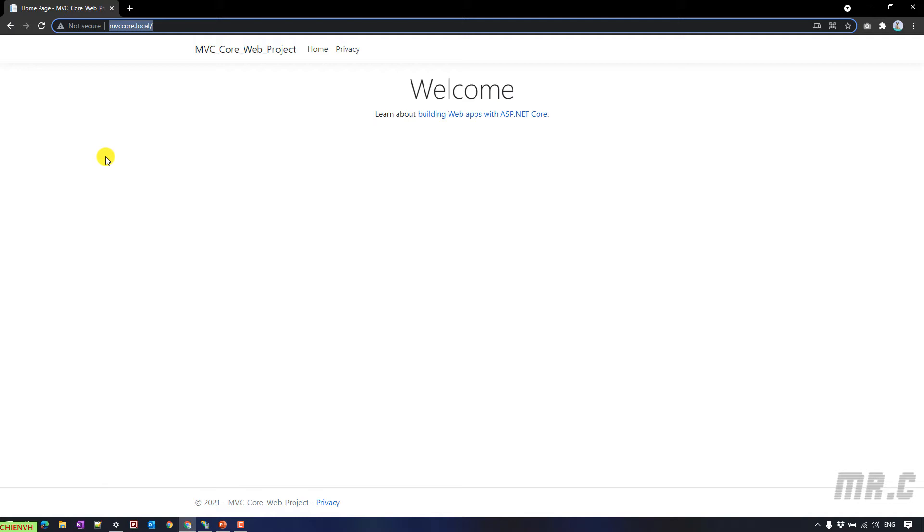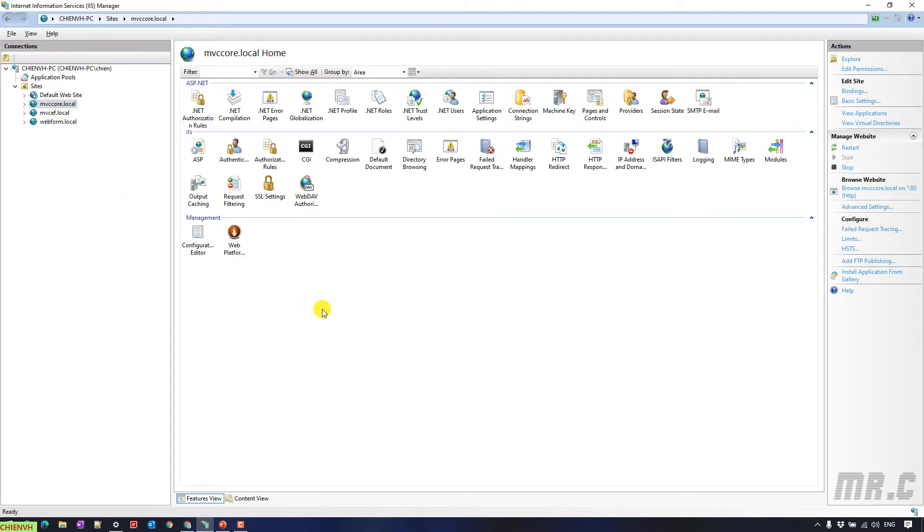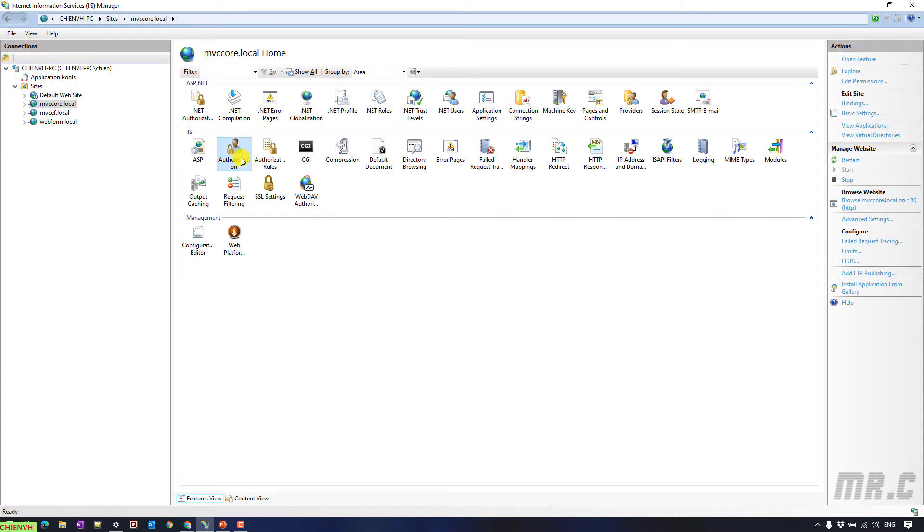Let me open the Internet Information Services Manager on my Windows PC. I'm using Windows 10, and for Windows Server it would be similar. You select the website you want to set the basic authentication. In the main content, we have the IIS section. You see here, we have the authentication option.